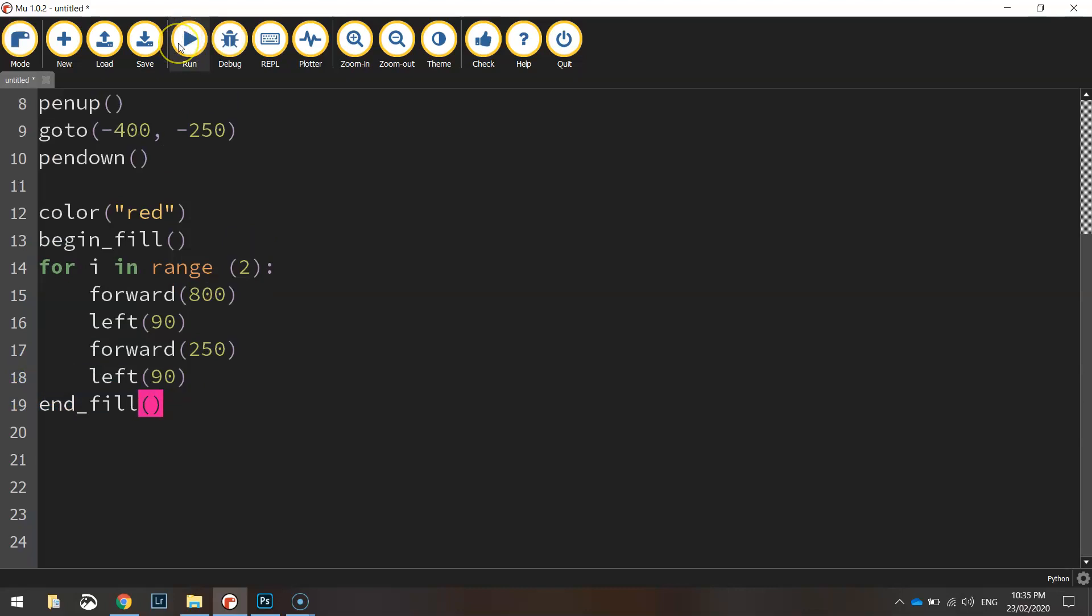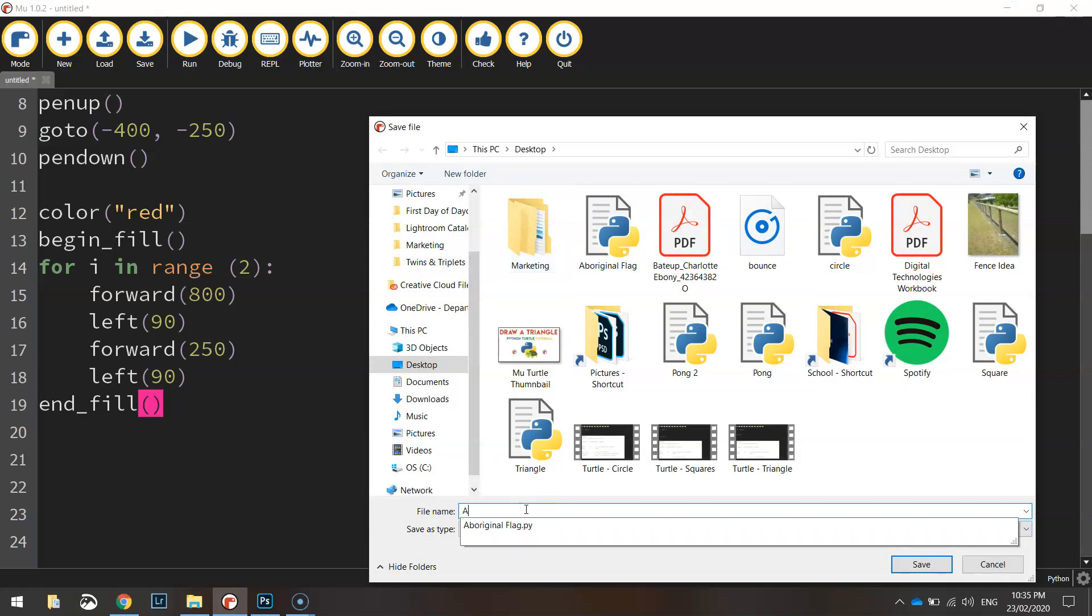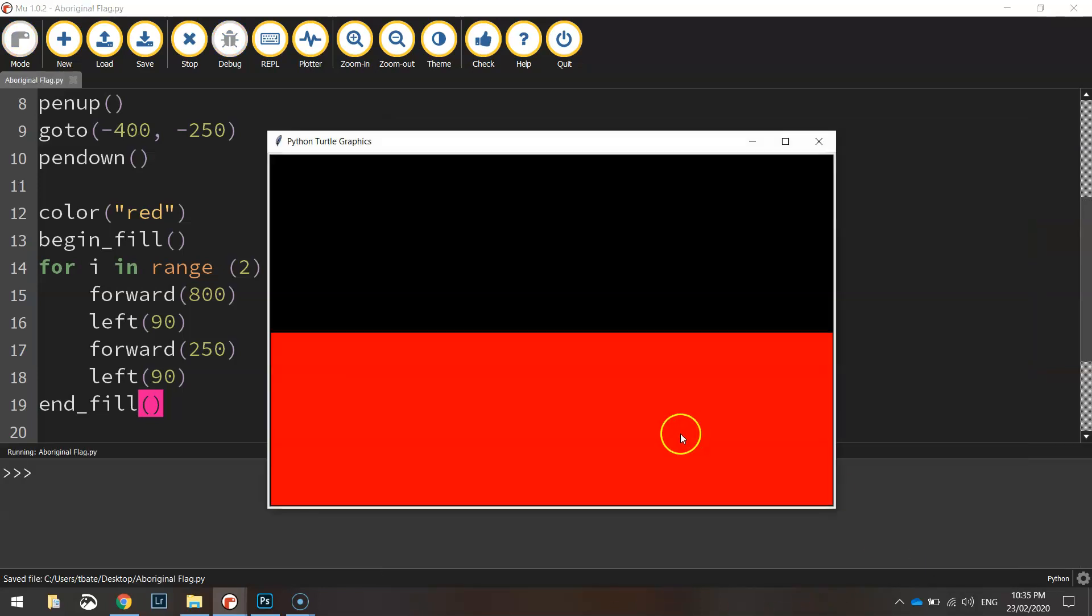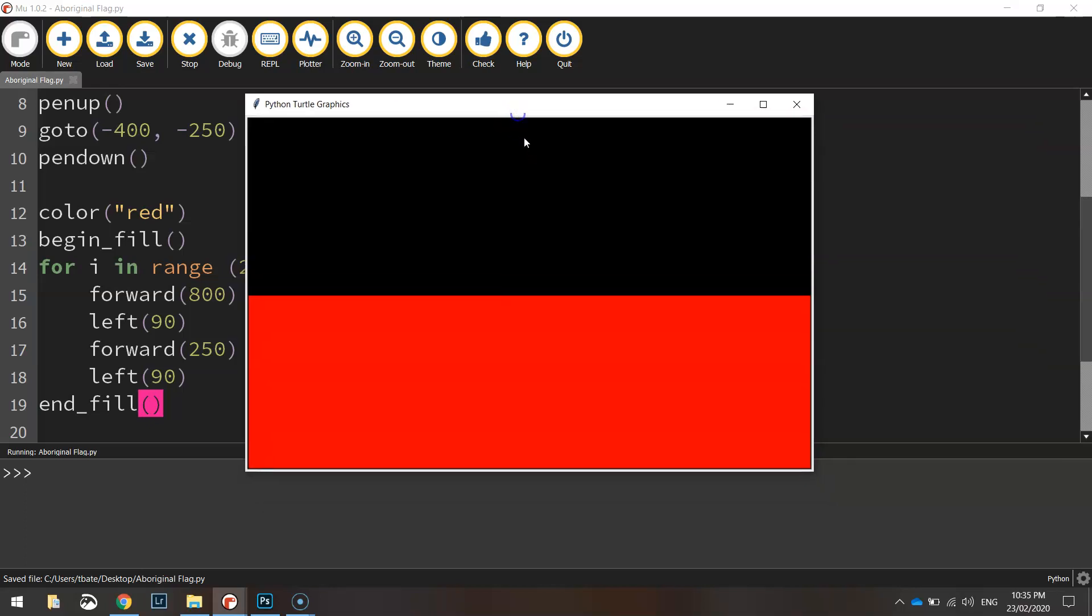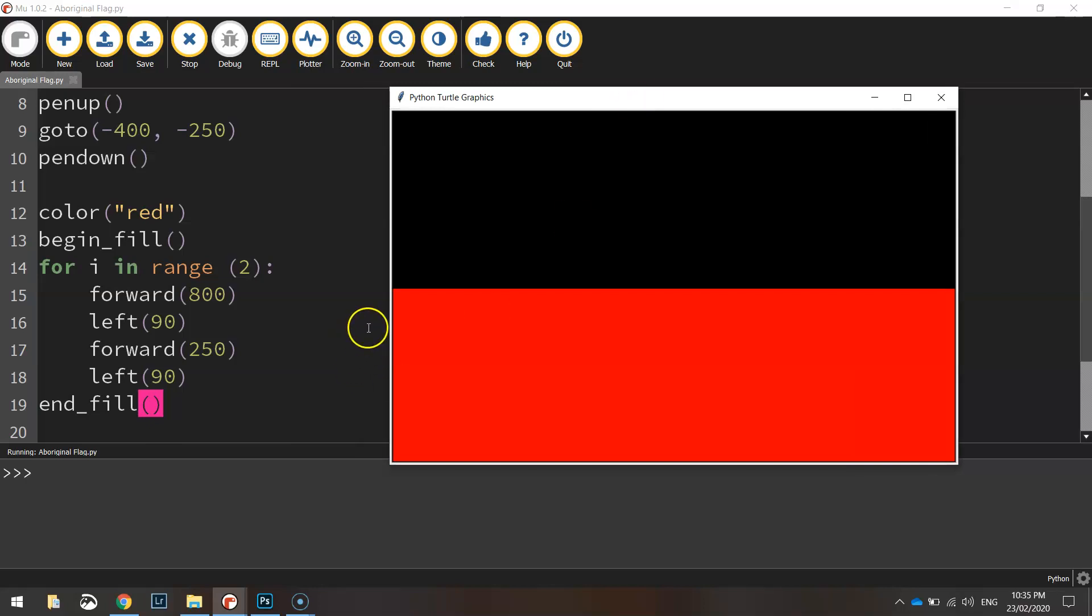Let's give it a run and see what happens. We will need to save it first so just give it the name aboriginal flag. And as you can see we've got a black top half to the flag and a red bottom half. What we've done is we've colored the background black and then over the top of that we've put in this red rectangle.